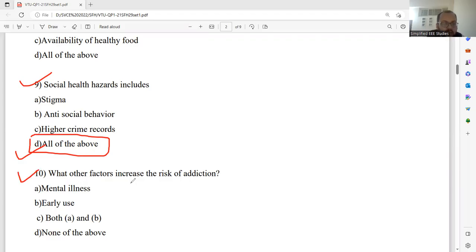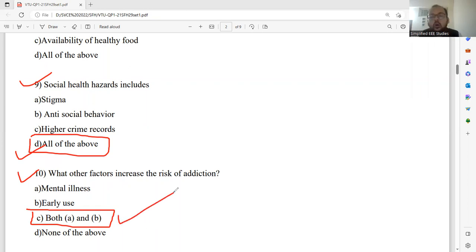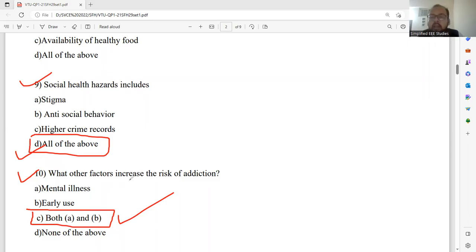Question number ten: What factors increase the risk of addiction? Addiction belongs to mental illness as well as early use. Please go ahead with option C — two statements are correct. You can directly reject option D on the spot. The optimum answer is option C, as two statements are correlating.